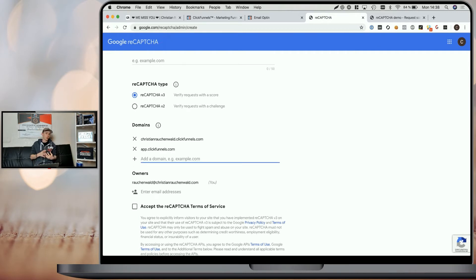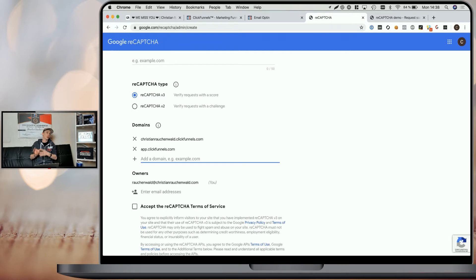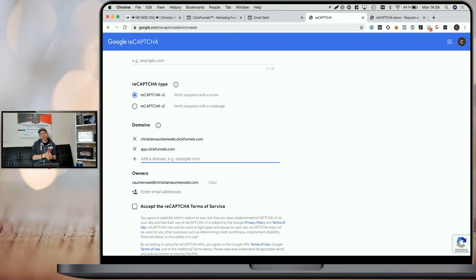If you're adding the script not only to one specific funnel, but to your global scope, so to all funnels at once, you need to make sure that you add the domains of all your funnels here. Otherwise, the script will not work properly.